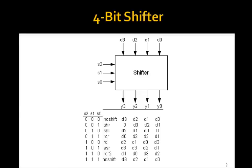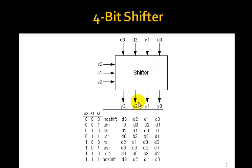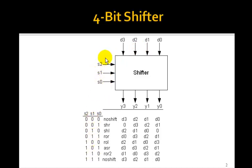We saw this in the previous lesson. We had four D's coming in, and the outputs Y are various shifts of D depending upon the value of the three control lines S2, S1, S0.